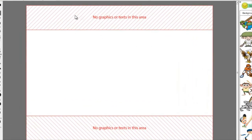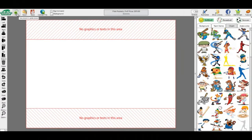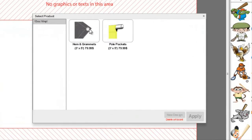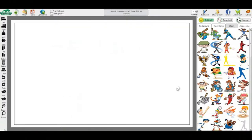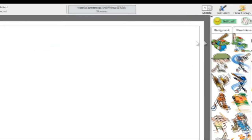On the pull pocket banner, you will see a red area on the top and bottom of your banner. Do not put any text or graphic here, as you will not see them correctly once the banner is hung. On the hem and grommet banner, there is a borderline where you cannot put any text or graphics, as they may get cut off of your banner.